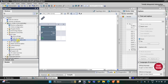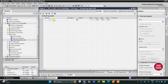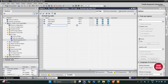Under PLC Tags, I'll double click on the default tag table. Here we need to add our inputs and outputs. The first input is the start button, then we have one more input — the stop button — and then we have two outputs: the grinder and the buzzer.